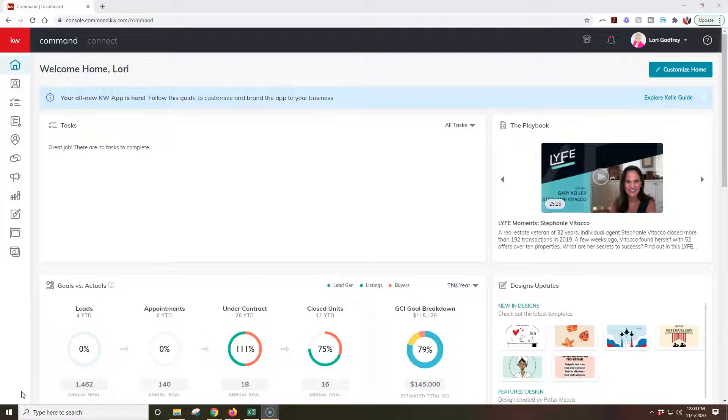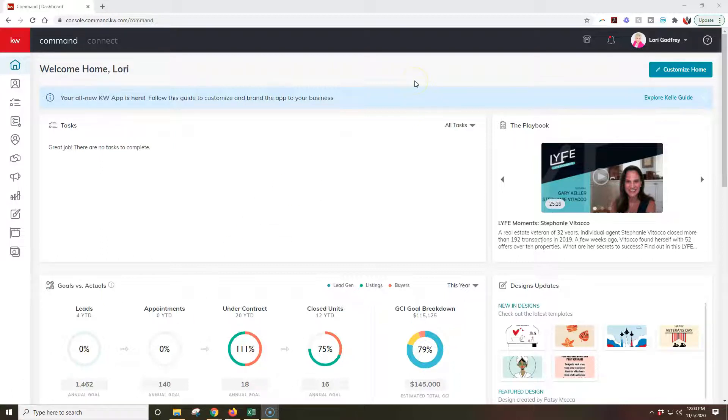So before you could actually view them in one location. Now it's going to have two separate portals basically. What you're first going to want to do is sign into Command, and at the top right you're going to have your name up here.